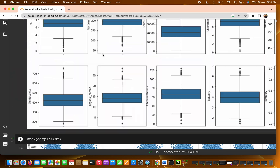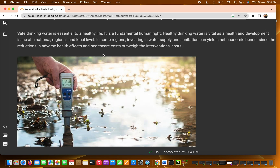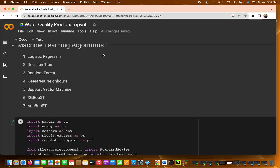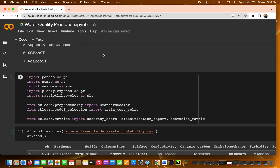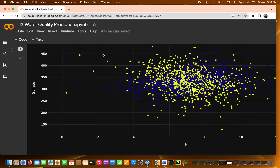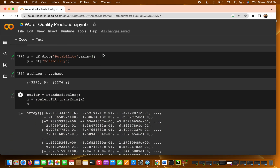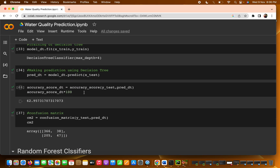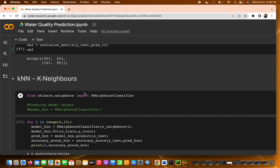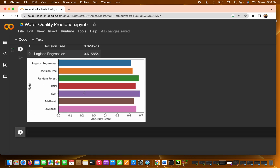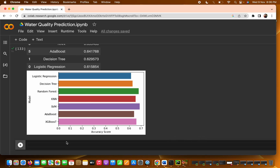I am going to share all the files with you — the dataset and all the code videos. This is the project for water quality prediction. We already used all the algorithms: Logistic Regression, Decision Tree, Random Forest, KNN, SVM, AdaBoost, and XGBoost. That's all for this video and this project — see you in the next one, thank you.